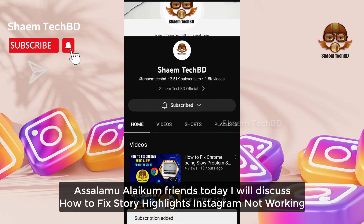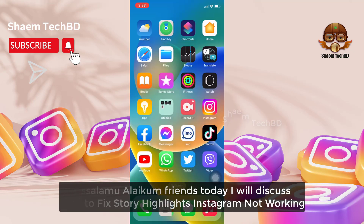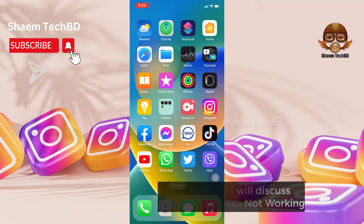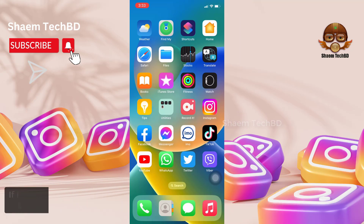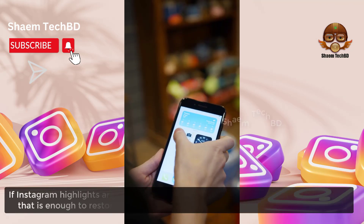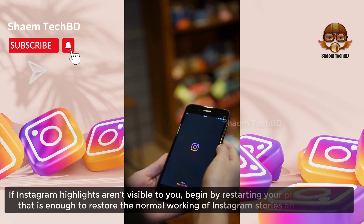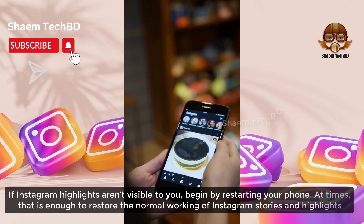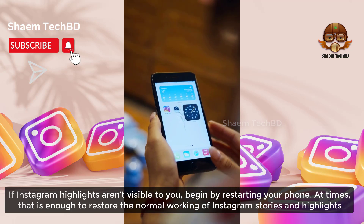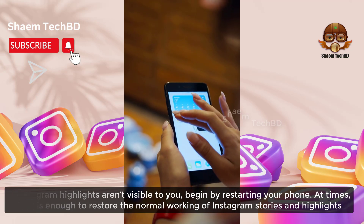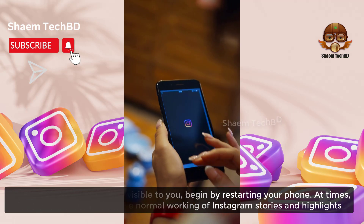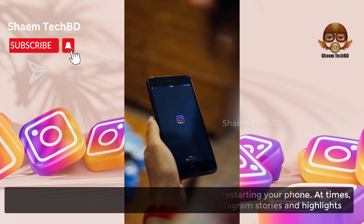Today we will discuss how to fix story highlights on Instagram not working. If Instagram highlights are not visible to you, begin by restarting your phone — at times that is enough to restore the normal working of Instagram stories and highlights.